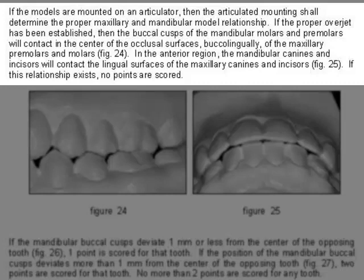If the proper overjet has been established, the buccal cusps of the mandibular molars and premolars will contact in the center of the occlusal surfaces, buccal-lingually, of the maxillary premolars and molars. In the anterior region, the mandibular canines and incisors will contact the lingual surfaces of the maxillary canines and incisors. If this relationship exists, no points are scored.